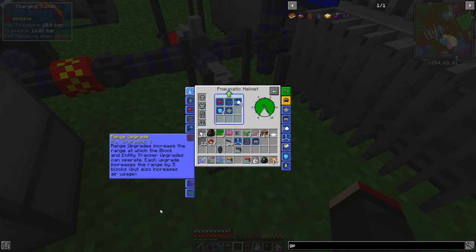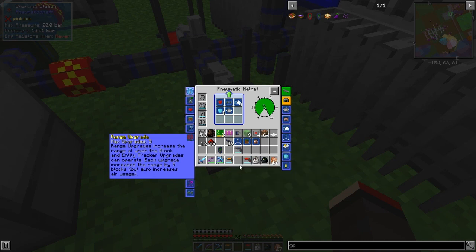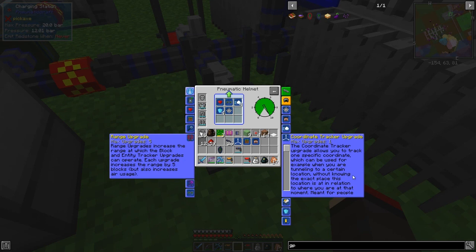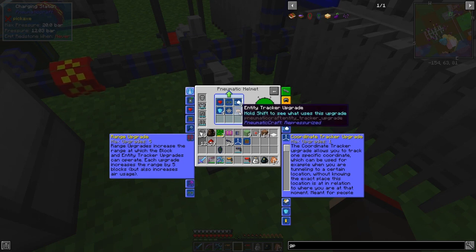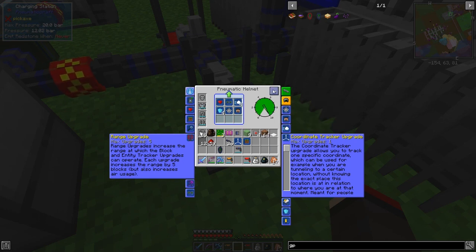We can put some upgrades into this helmet. The one we want is the Range Upgrade — that tells you where the entity tracker can operate. Each upgrade increases it by five blocks and also increases air usage. We probably do want a couple of those. The one we're interested in is the Coordinate Tracker — I think it also applies to drones, though I'm not 100% sure.